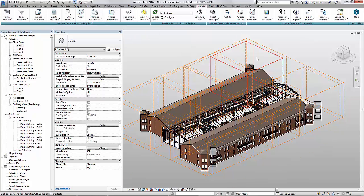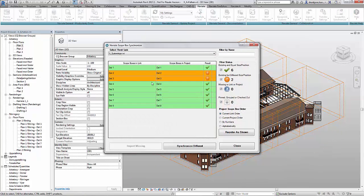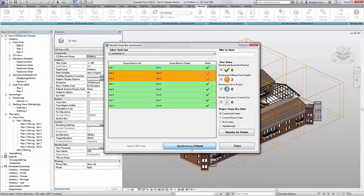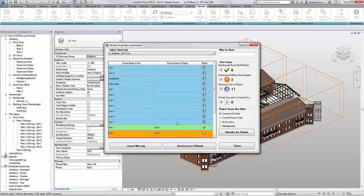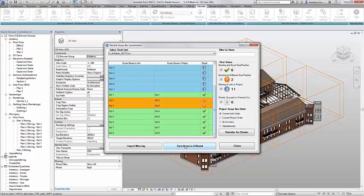To correct these things I start scope box synchronizer. The first two ones are incorrect. I synchronize them. And I can choose if I want to synchronize them from the Architects model or from the Levels and Grids model.